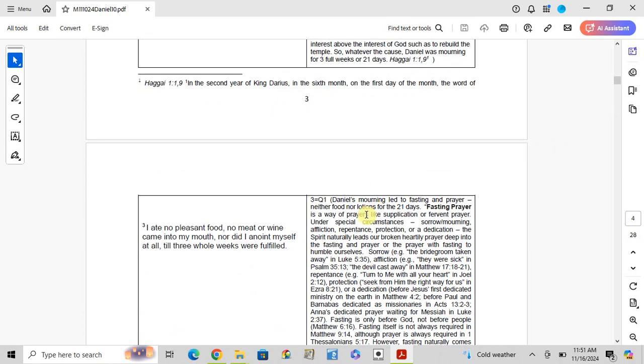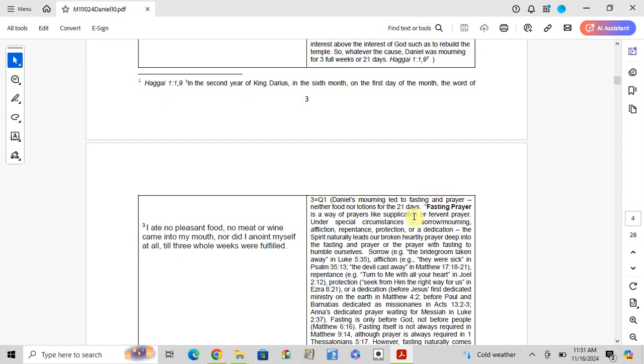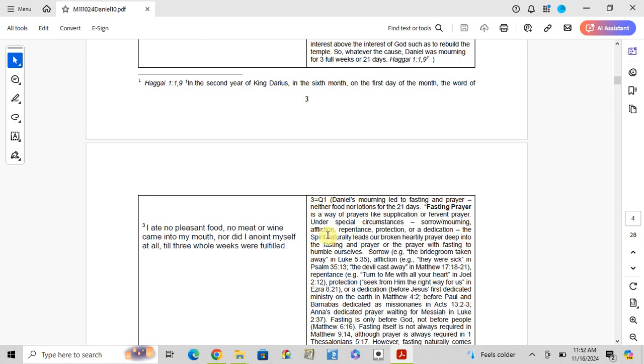Verse 3, question 1: I ate no pleasant food, no meat nor wine came into my mouth, nor did I anoint myself at all till three whole weeks were fulfilled. Then his mourning led to fasting and prayer, neither food nor emotions for 21 days. Special prayer is a way of prayer like supplication or preventative prayer under special circumstances - mourning, affliction, repentance, protection, or dedication to the spiritual nature leads our broken heart to prayer.